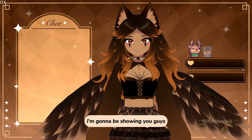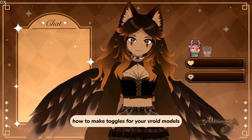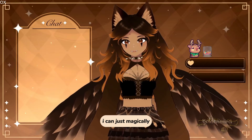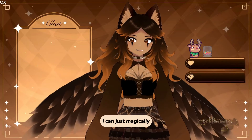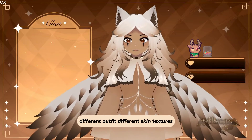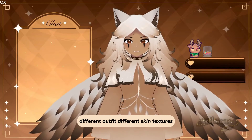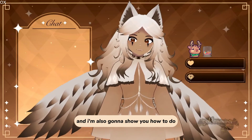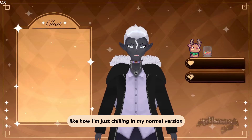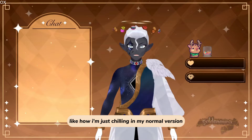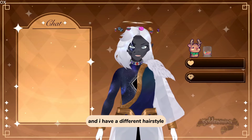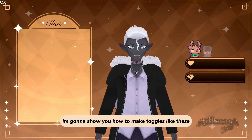Hello, today I'm going to be showing you guys how to make toggles for your VRoid models. For example, how I can just magically turn into the winter version of me with different hair color, different outfit, different skin textures. I'm also going to show you how to switch between different hairstyles.